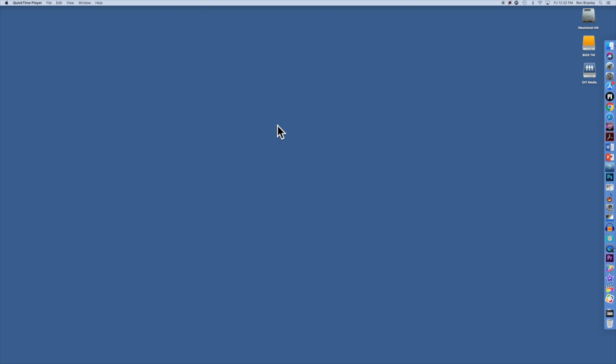The secret to creating a local webcam recording on your Mac is to use QuickTime. QuickTime provides you with the ability to make a camera recording. And so with no further ado, let's take a look at that now.